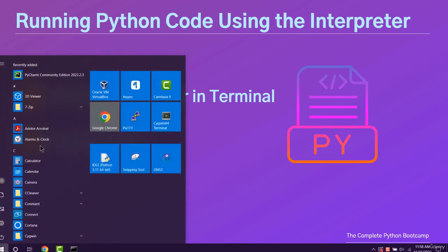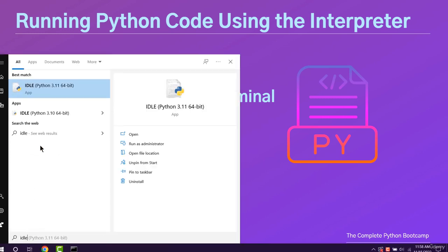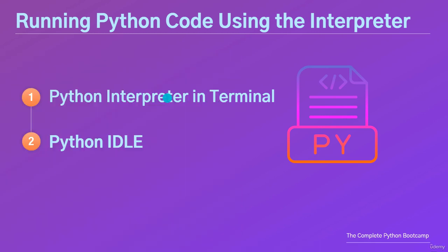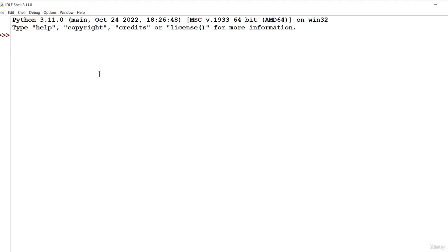To open IDLE, just type IDLE in the Windows, Linux or Mac start menu. And you'll see something like this. This is a Python shell or interpreter where you can write and execute short scripts and see their output immediately in real time.